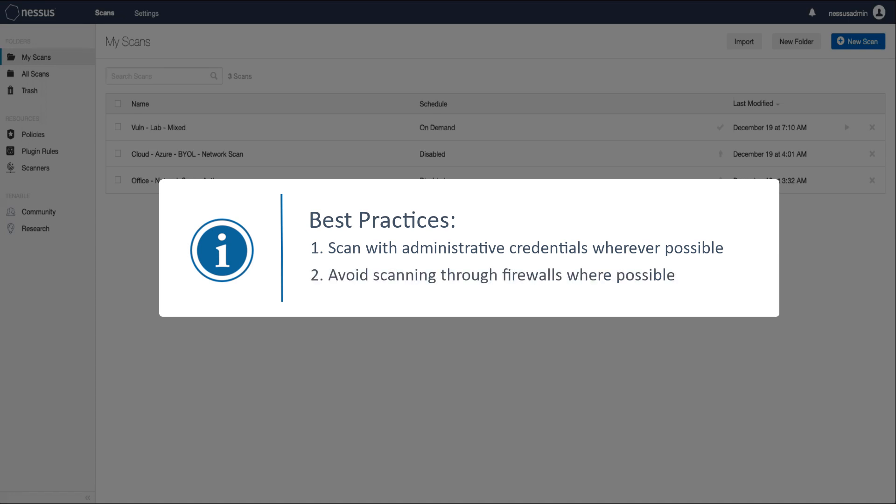Second, avoid scanning through firewalls where possible. Instead, get the scanners as close to the targets as you can.